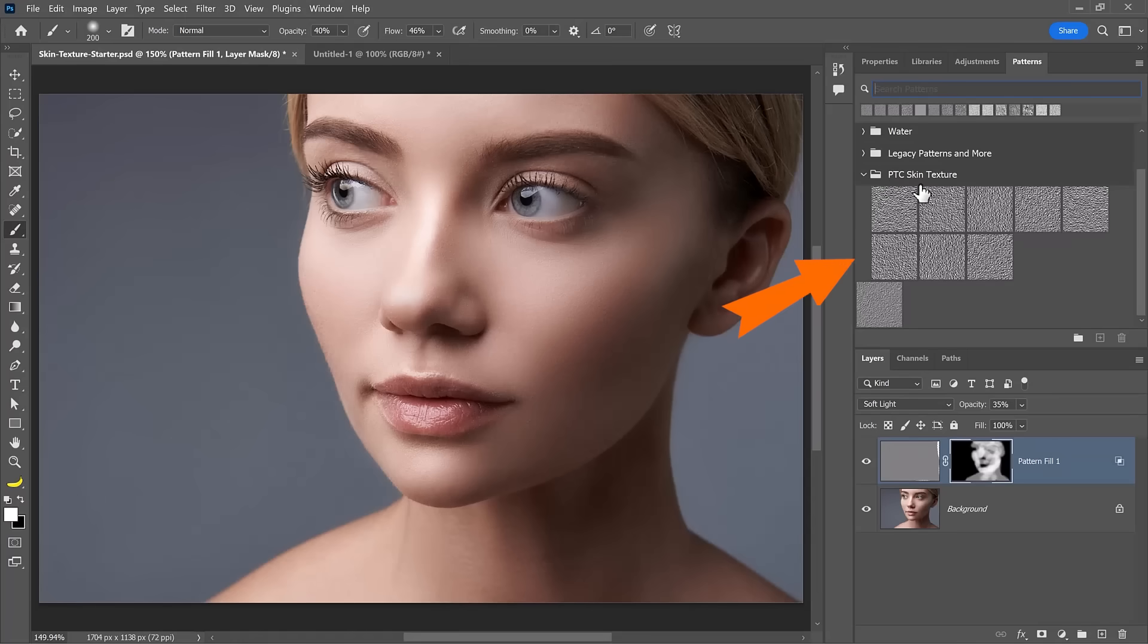By the way, make sure you check out the link in the description where you can download eight skin textures. There are the eight different light sources in the texturizer filter. I created all those for you to download for free. Check out the link. Thank you so much for watching.